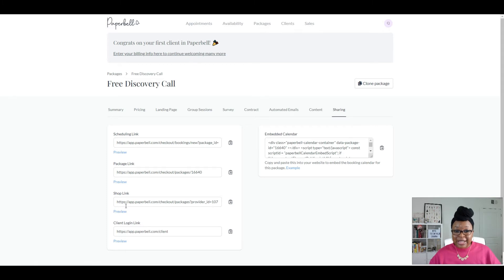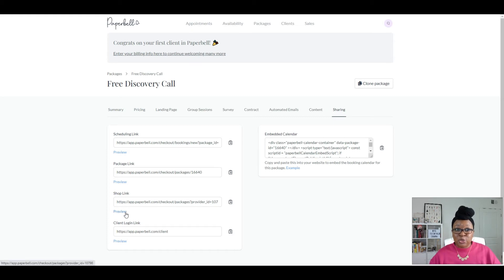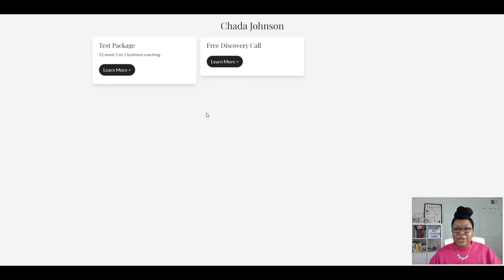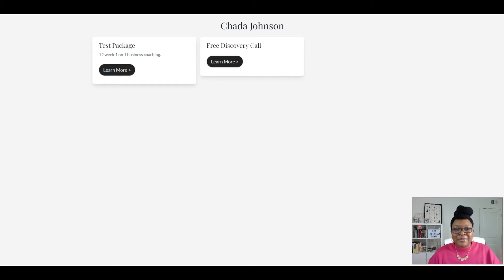The shop link is where it's going to list all of the packages that you have set to public for anyone to purchase or book with you. So I'll click on Preview. Right now that packages page doesn't look super pretty because I didn't take the time to add pictures and all that in those other videos — I was just showing you the steps.